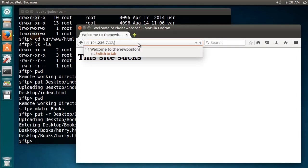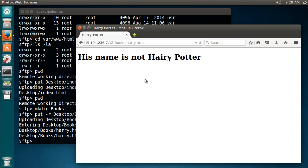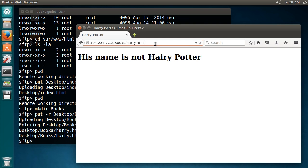So now if I go to books, and what did I name it, harry.html, and hit enter, look at that. So if you just want to enter one file, then you don't need that minus r. But if you want to enter a directory recursively, in other words a directory and all the contents in it, then use that minus r flag.